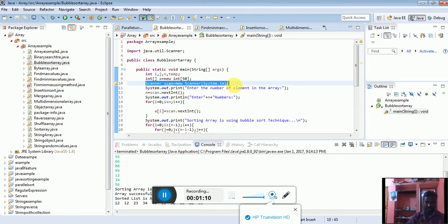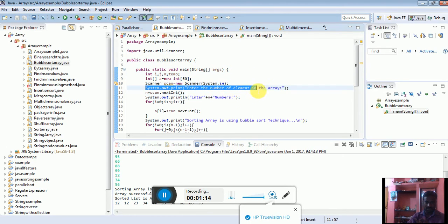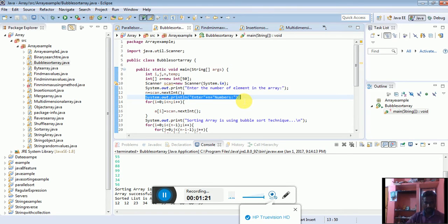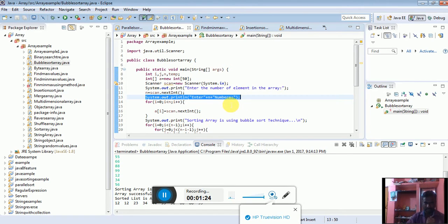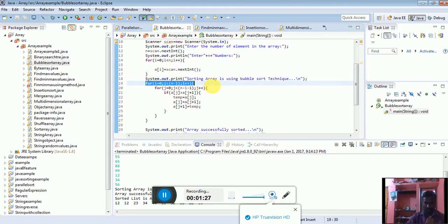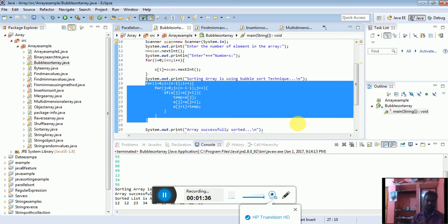Scanner system.in. System.out.println 'enter the number of elements in the array'. Then the for loop iterates to get the elements. This for loop can get elements and swap the list.